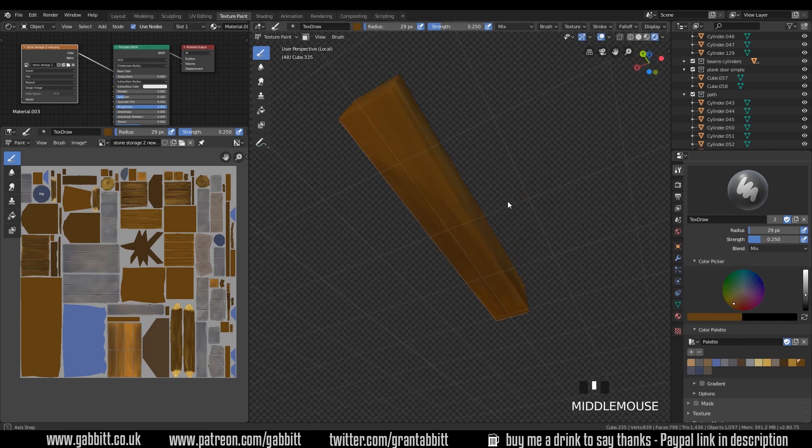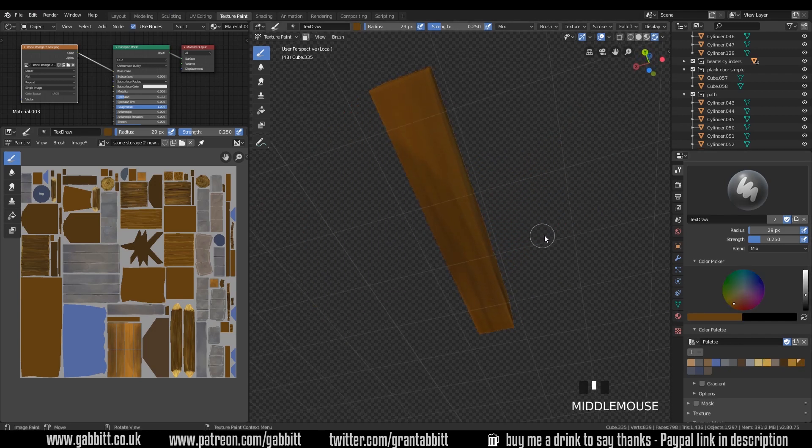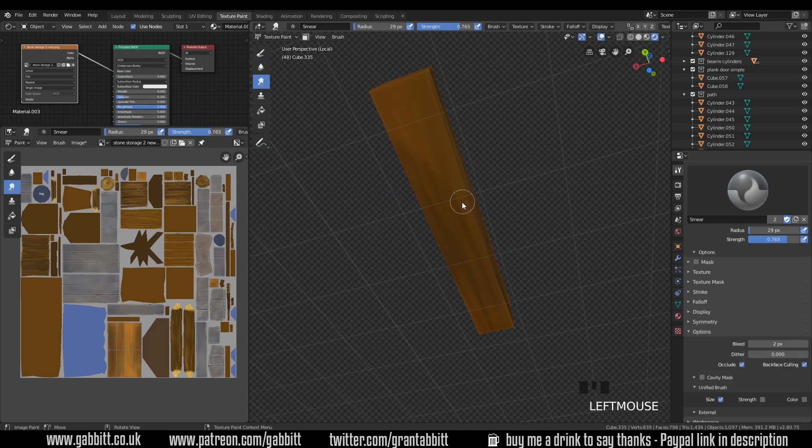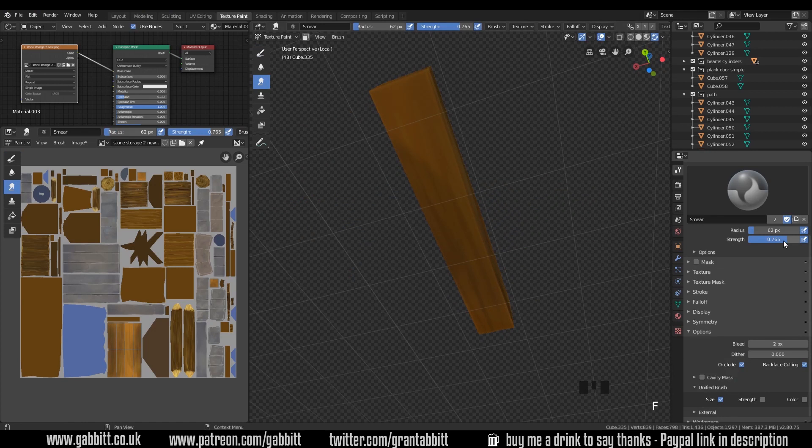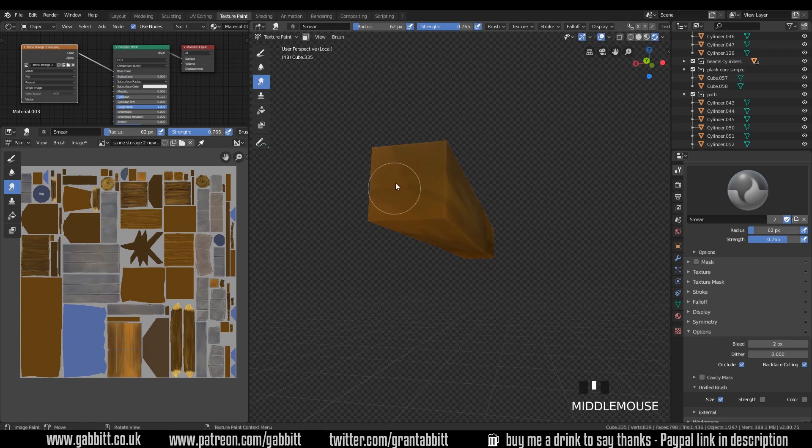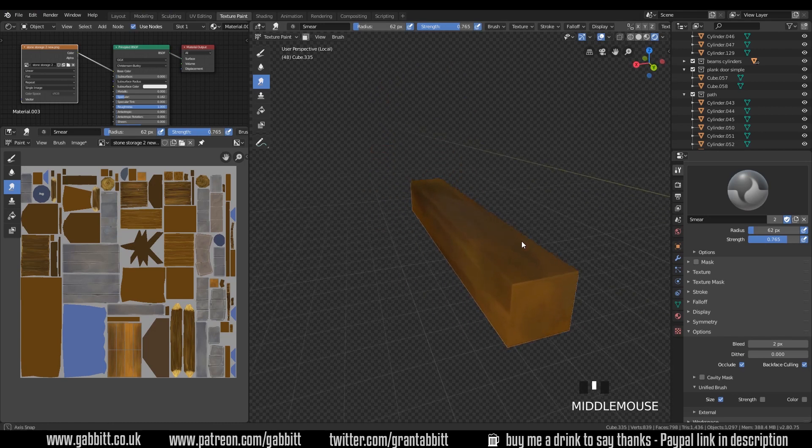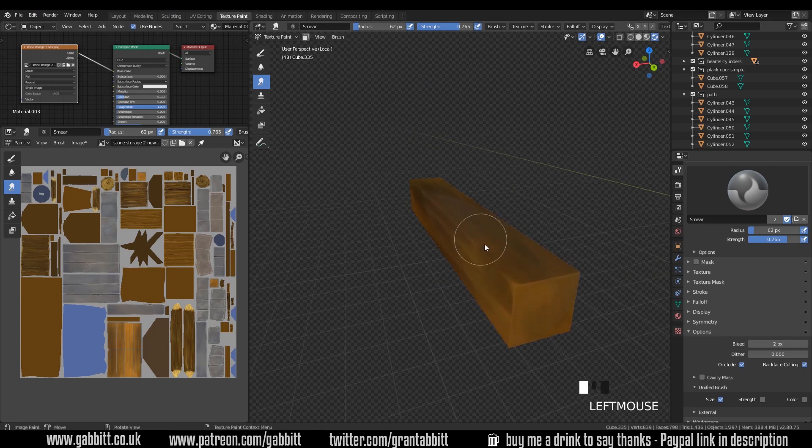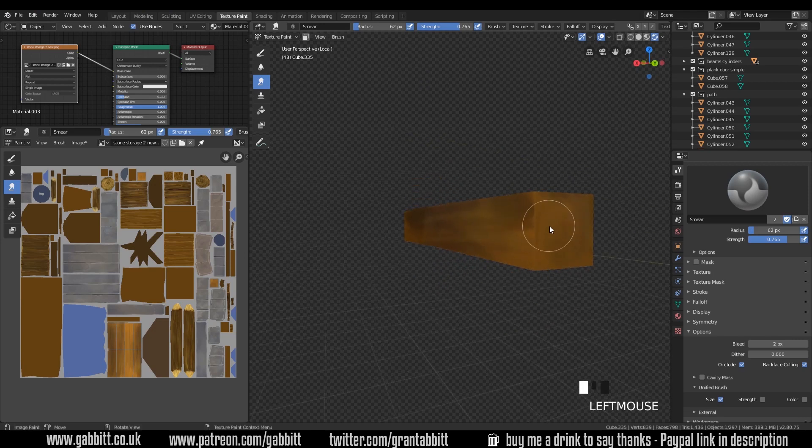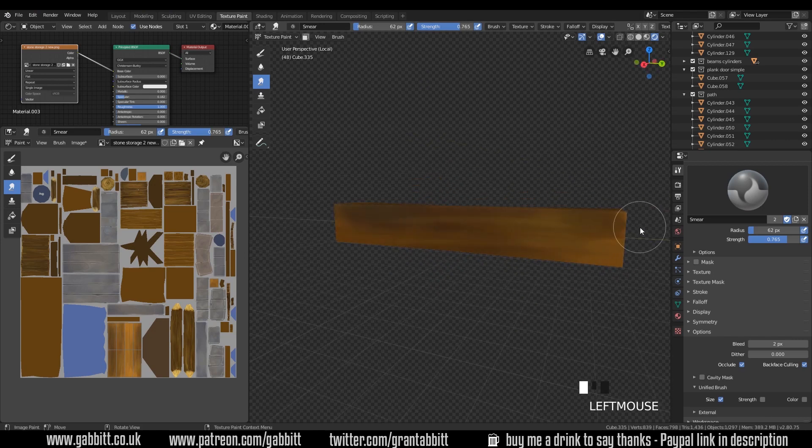That's all fine. If you need to tidy up at all you can use the smear brush here. Fairly big, fairly high strength. Just smear it out if you need to do any tidying up. Sometimes like at the end here needs a bit of tidying up. I'm following the grain again. It's got a circular pattern at the end and needs a bit of overlap at the end there.